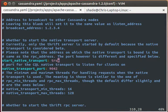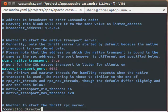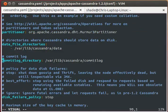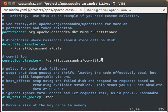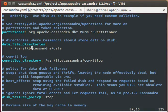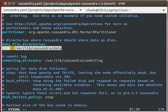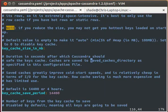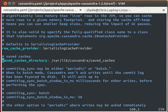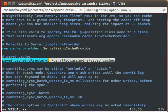Second, we want to make note of three directories. First, there's the commit log directory, which we see is set to varlib Cassandra commit log. Second, there's the data file directories, which is set to varlib Cassandra data. Finally, there's the saved caches directory, which we see is set to varlib Cassandra saved caches.